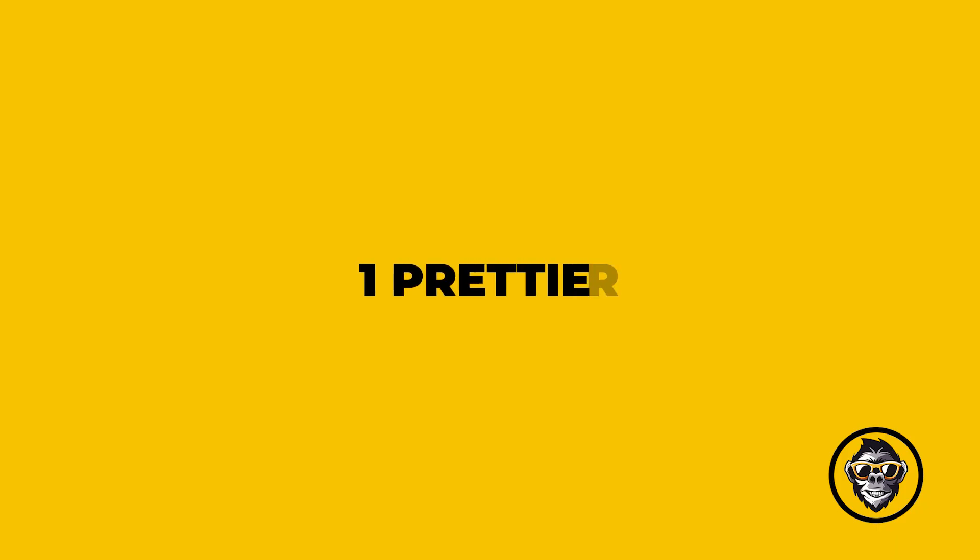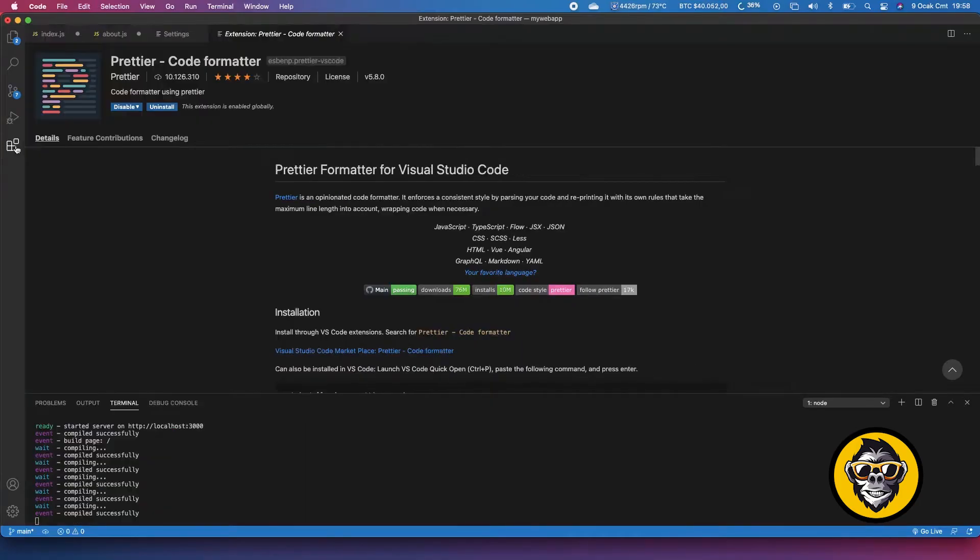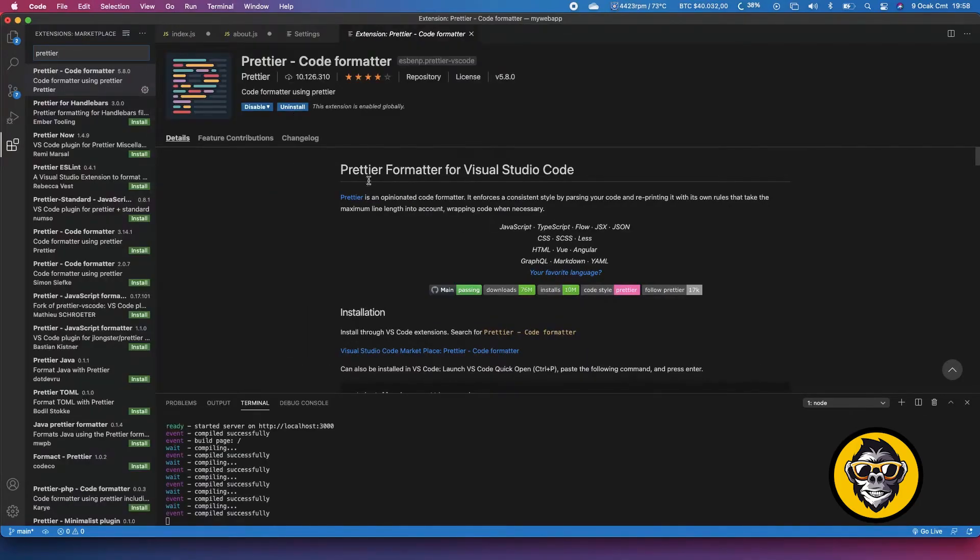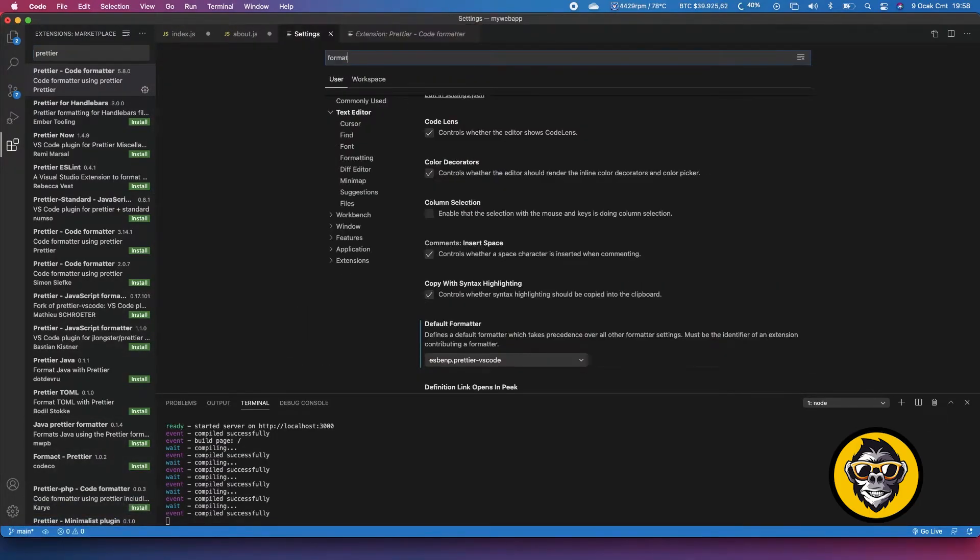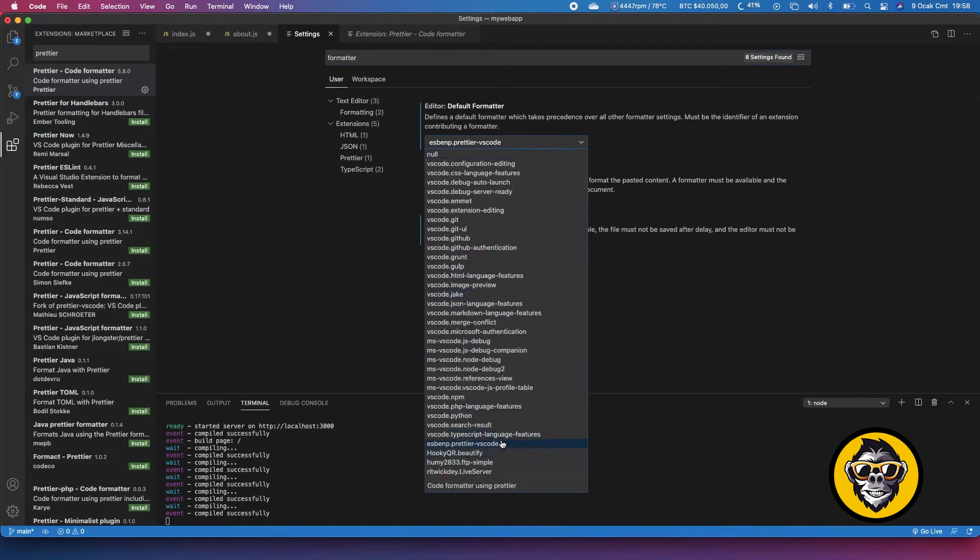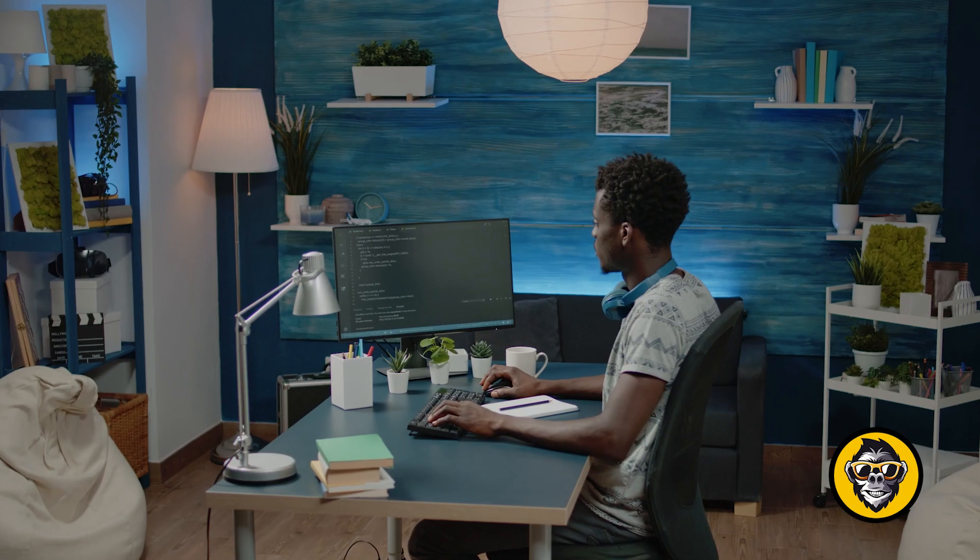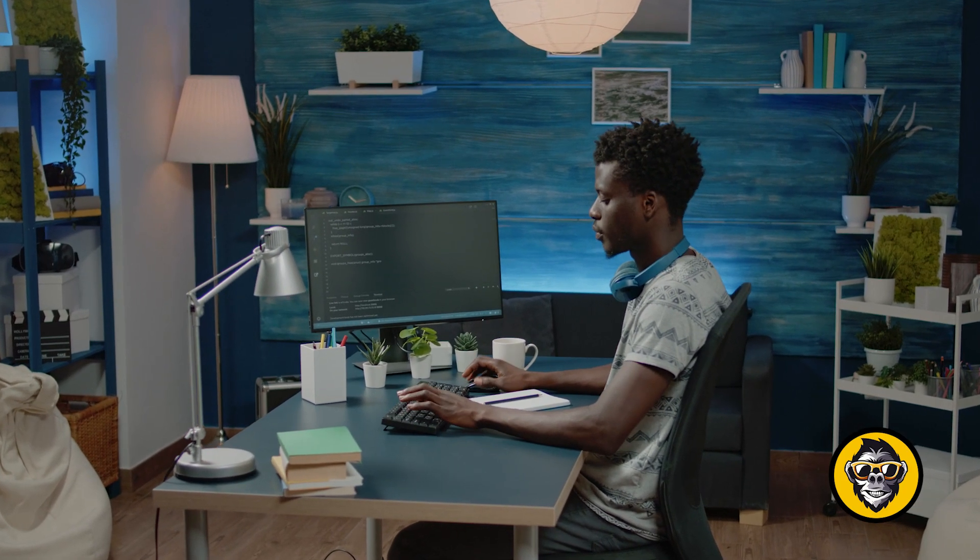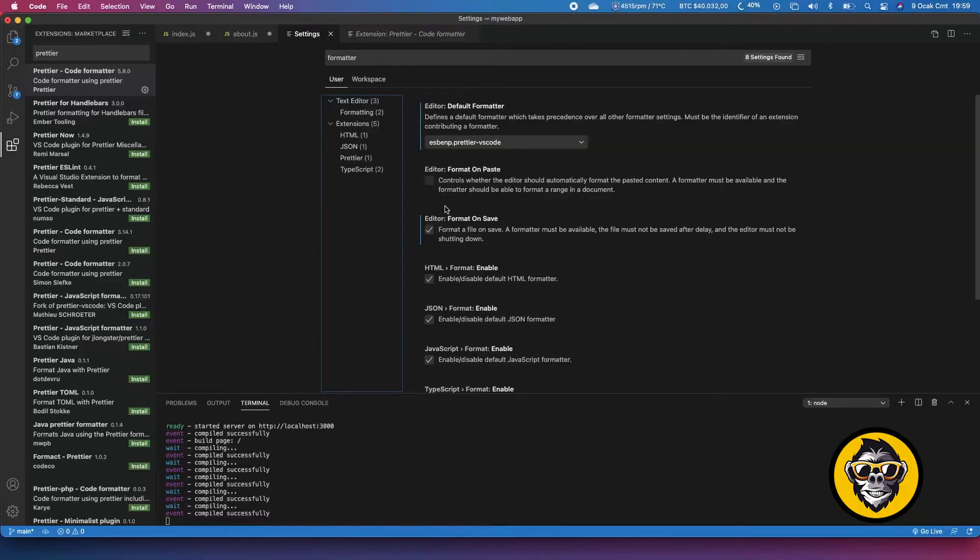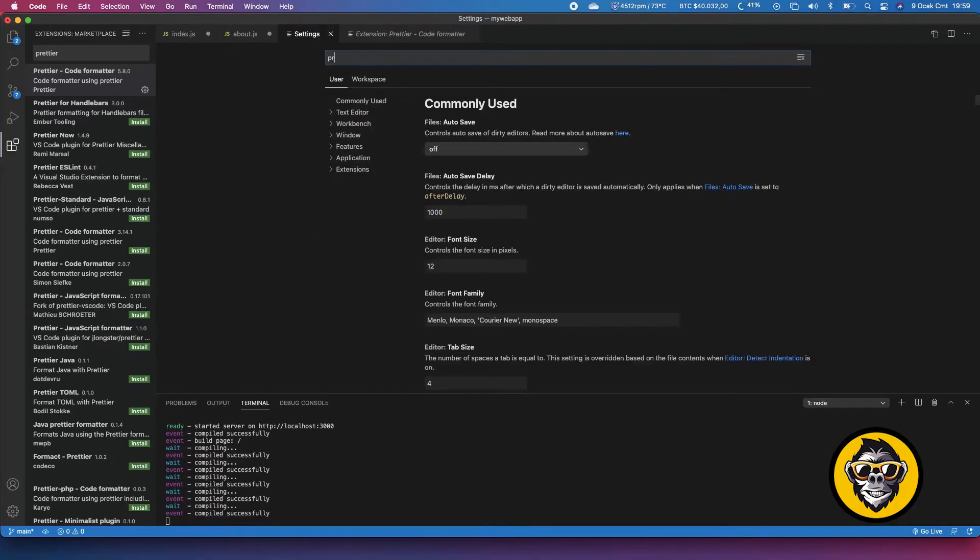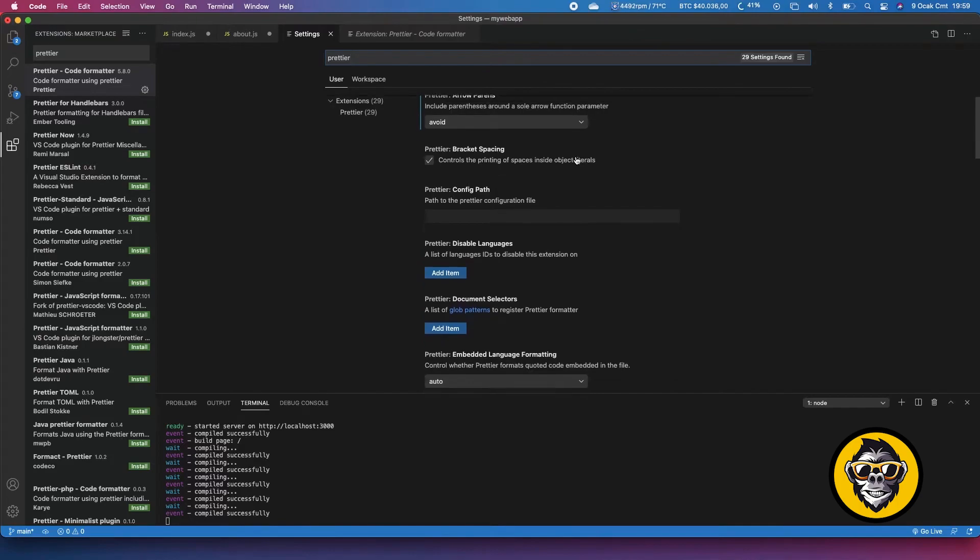1. Prettier. Prettier is a useful tool that automatically formats your code using opinionated and customizable rules. It ensures that all your code has a consistent format and can help enforce a specific styling convention in a collaborative project involving multiple developers.